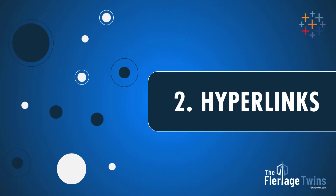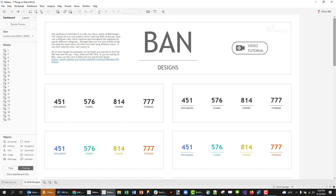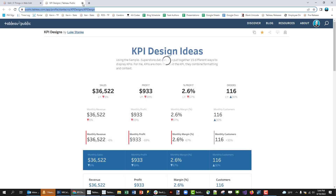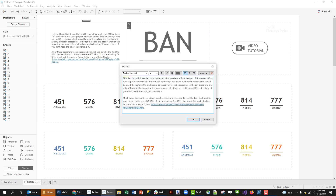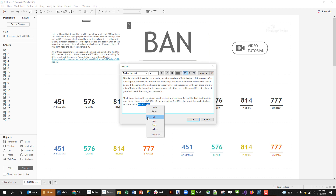Number two: hyperlinks. In Tableau Desktop, if you want to create a hyperlink, you have to type out the entire URL. If I click on it, it'll take me to that website. But what if I want to embed that on the name 'Luke Stanky'? Luke Stanky created this viz, and I want to embed that hyperlink within his name. I can highlight his name, right-click, and there are no options for me to actually embed a hyperlink on his name.